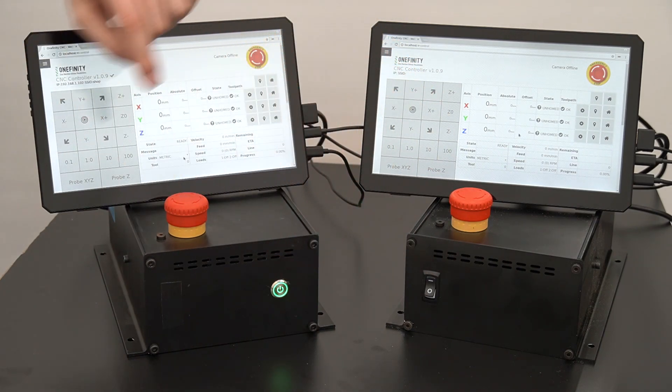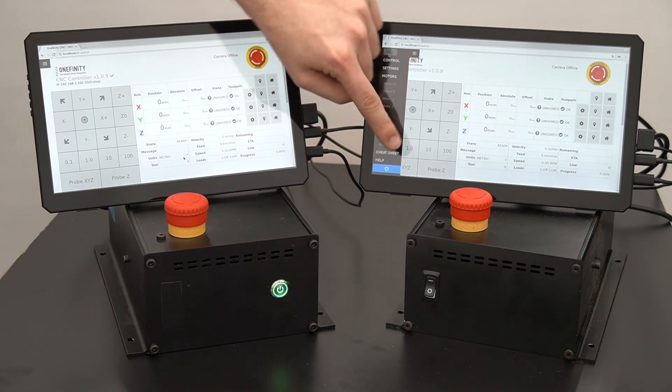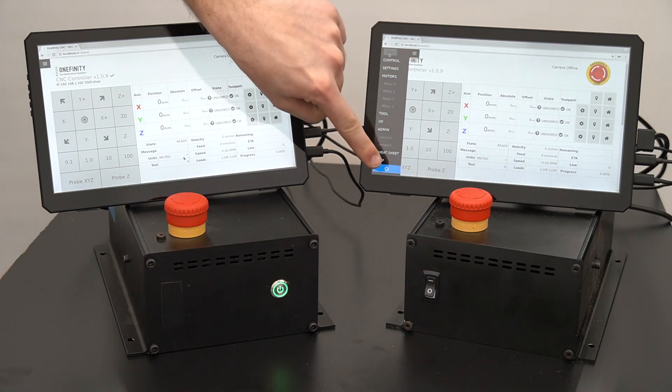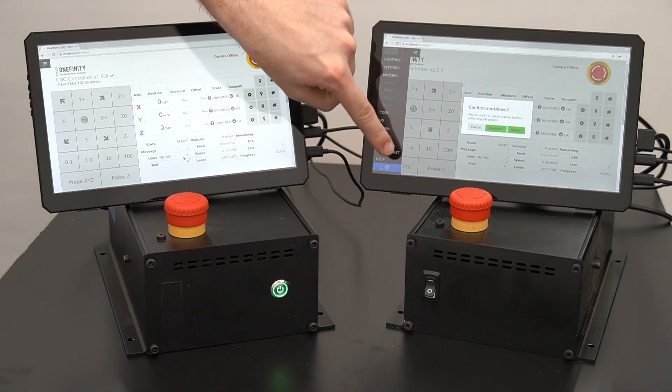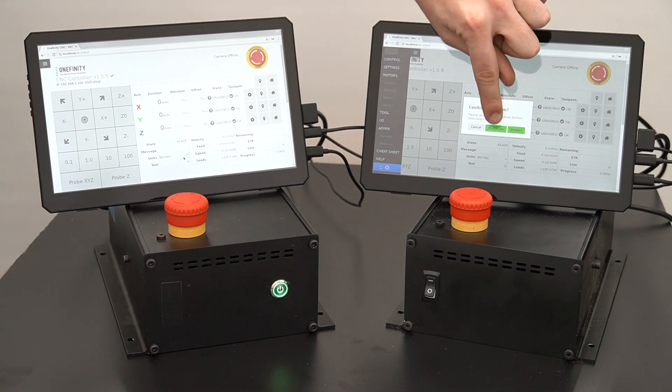To properly shut down your Onefinity, tap the flyout menu on the top left corner of the screen, then the blue power icon at the bottom.